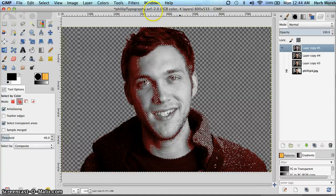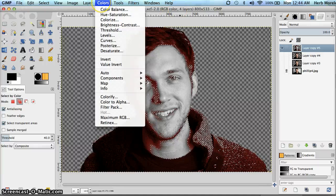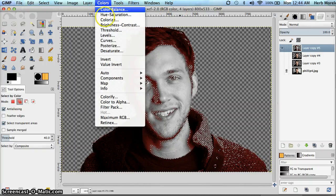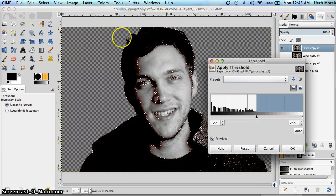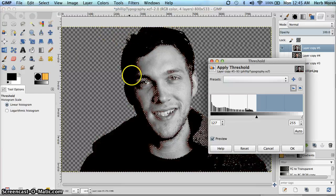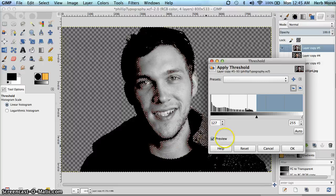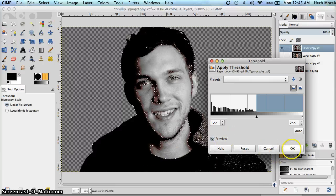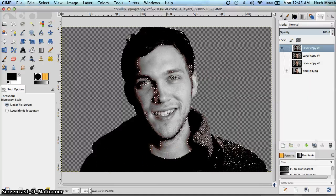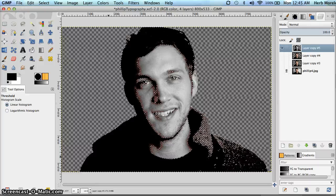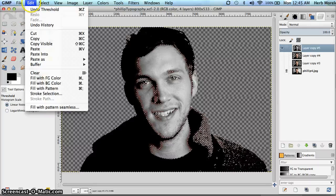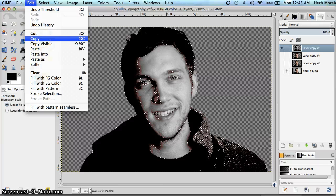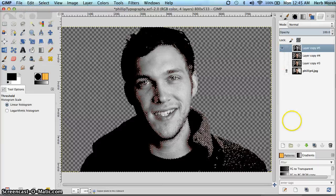Now on that I'm going to go to colors and threshold. What that's going to do is it's going to give me the shadows of his face like so. Say OK. And now I'm going to copy. So edit, copy, command C, control C, however you want to copy.